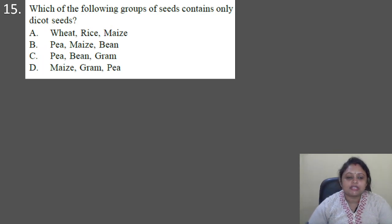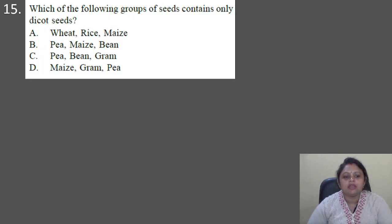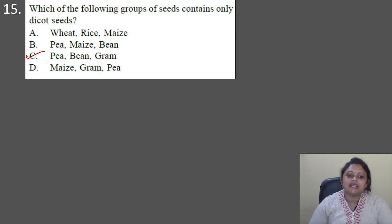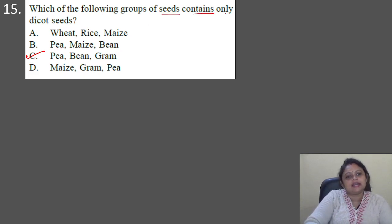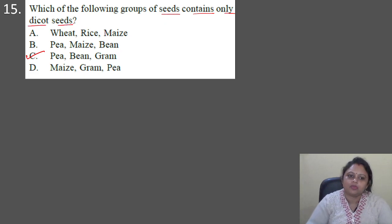Next question: which of the following groups of seeds contains only dicot seeds? Options: A — wheat, rice, maize; B — pea, maize, bean; C — pea, bean, gram; D — maize, gram, pea. The correct answer is option C: pea, bean, and gram — these seeds contain only dicot seeds.